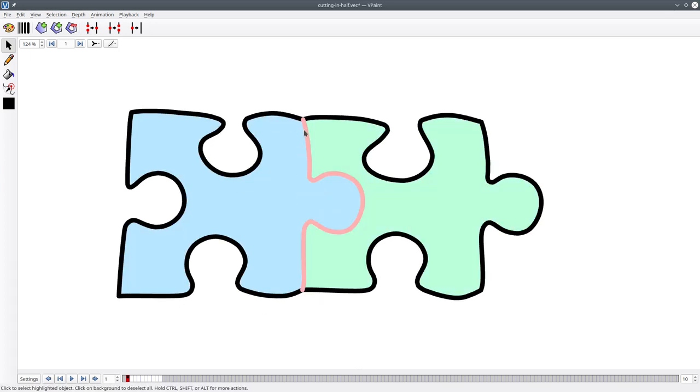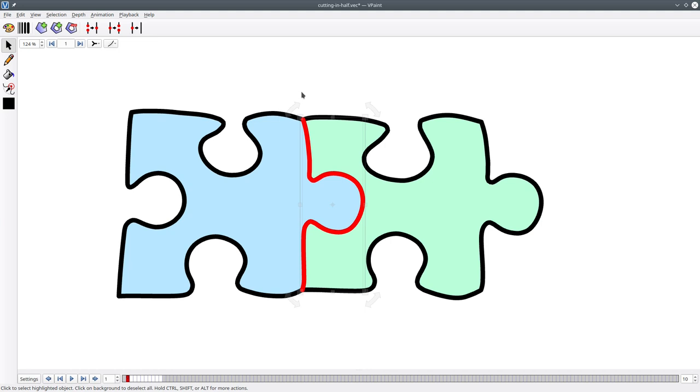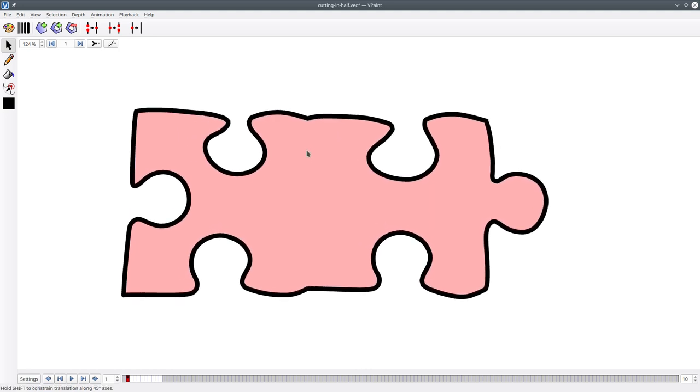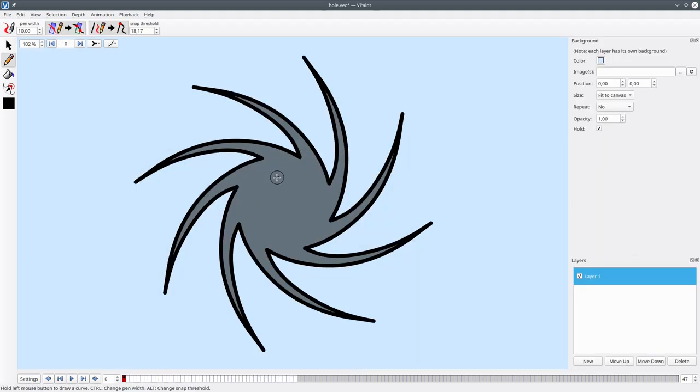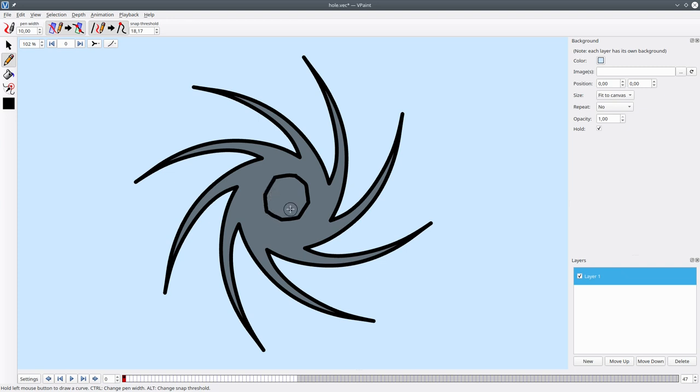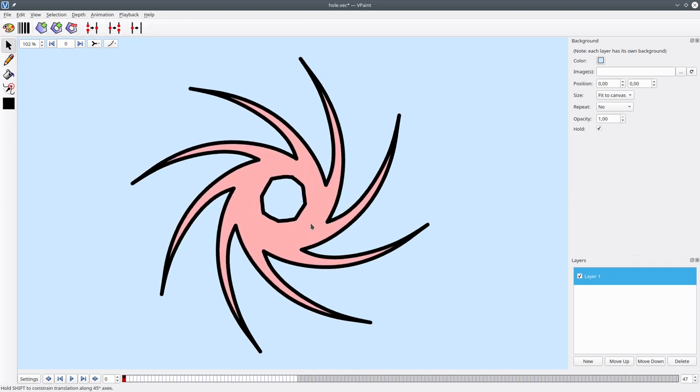If you delete an edge shared by two faces, it will automatically merge the two faces into one. You can also create a hole in a face super easily. Just draw the hole and then delete the interior face.